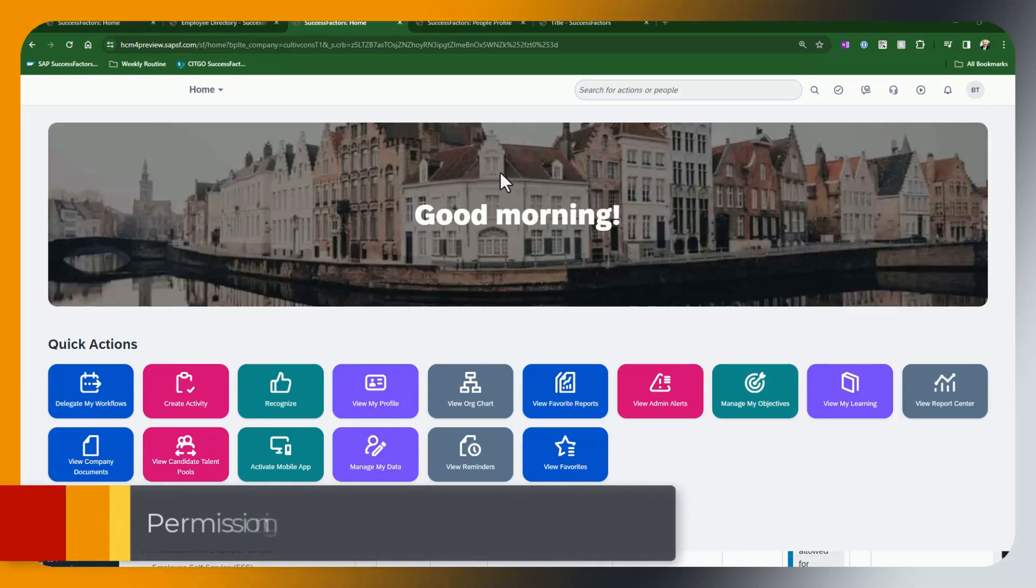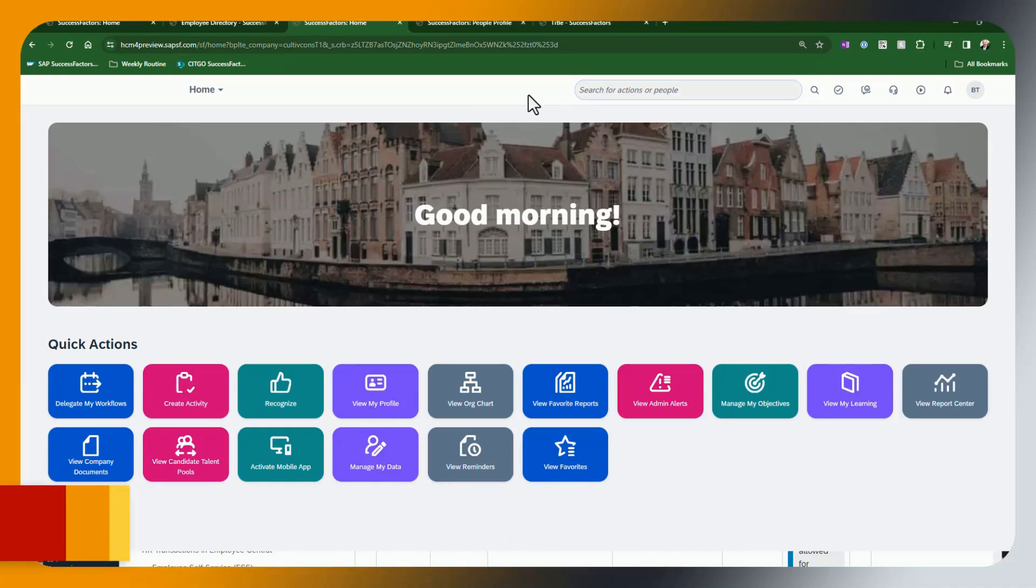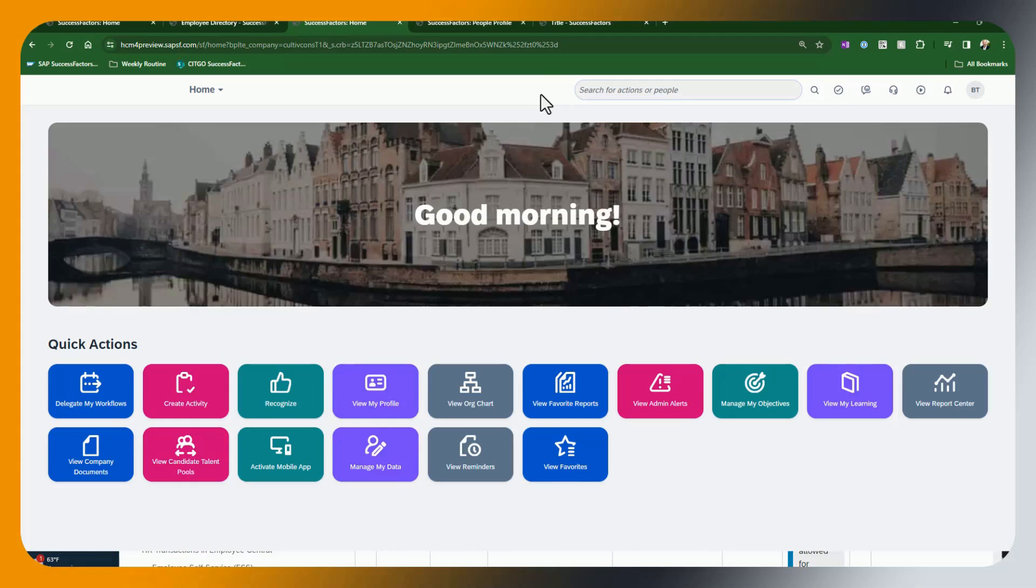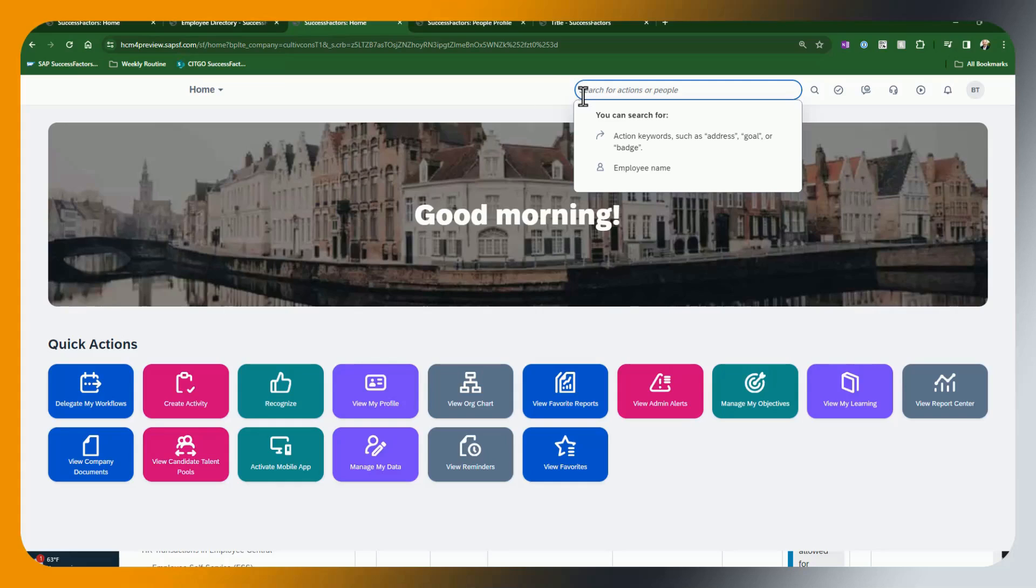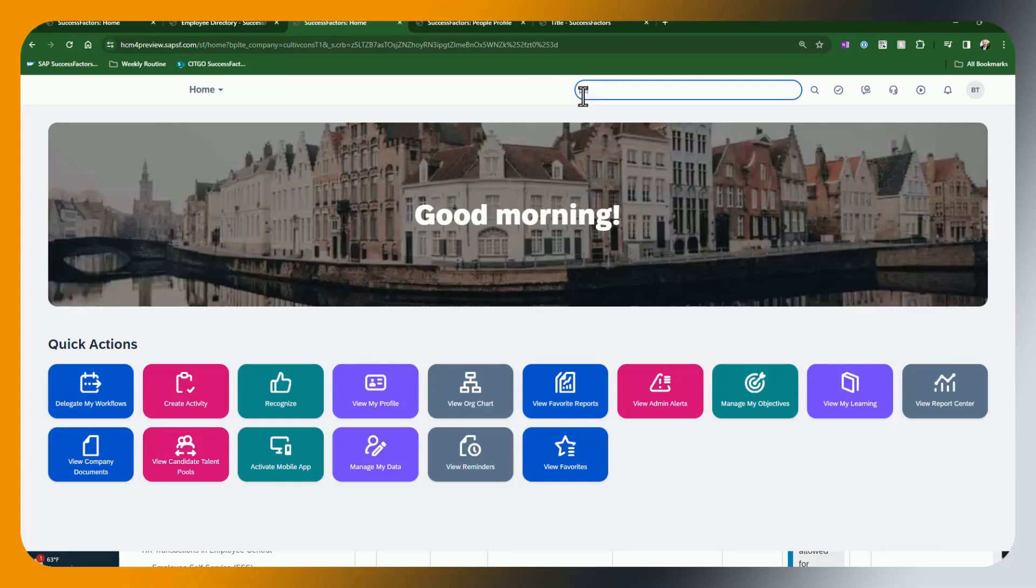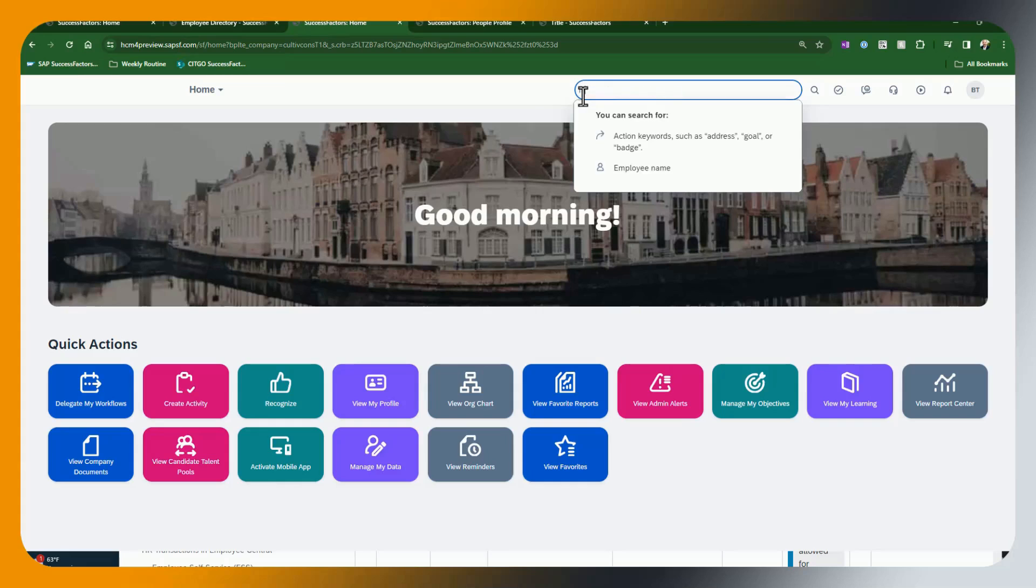So one last thing that must be done now that we have created the Employee Central quick action configuration through the configuration process, we have to assign that use case to whatever roles we want to be able to do that use case. So in our case, what we're going to do is add this to the manager role. So we're going to go to manage permission roles.